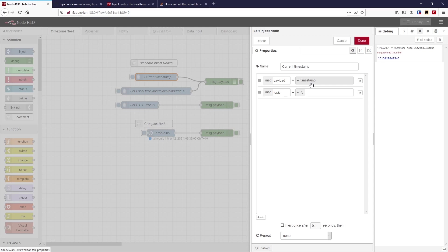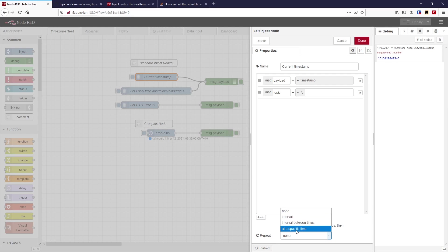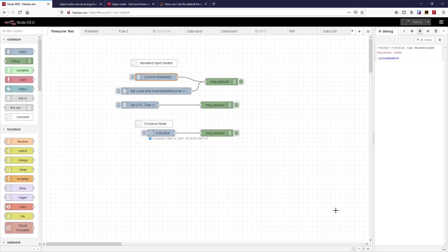We might use the inject node with just a simple empty object. But we can use it to inject initially at the start of when we load a flow, and we can repeat it either at an interval, between times, or at a specific time. So let's just have it set to current timestamp.